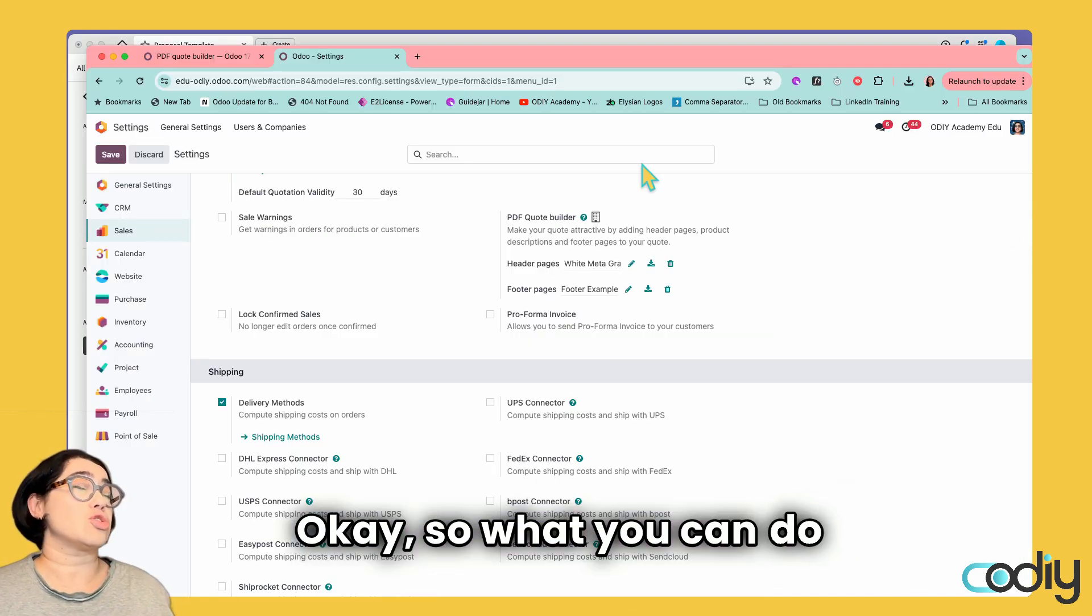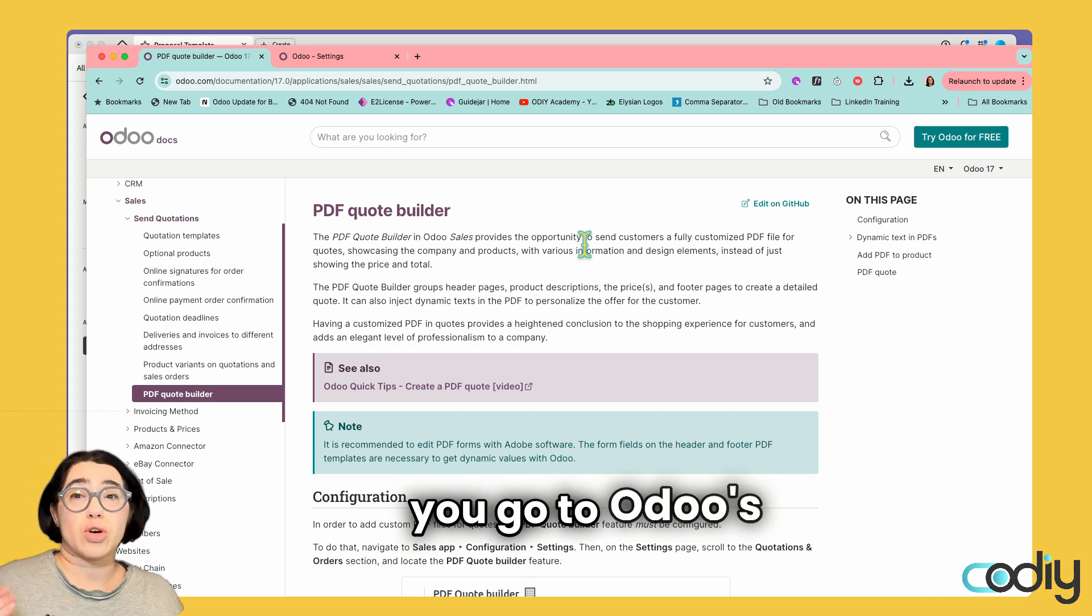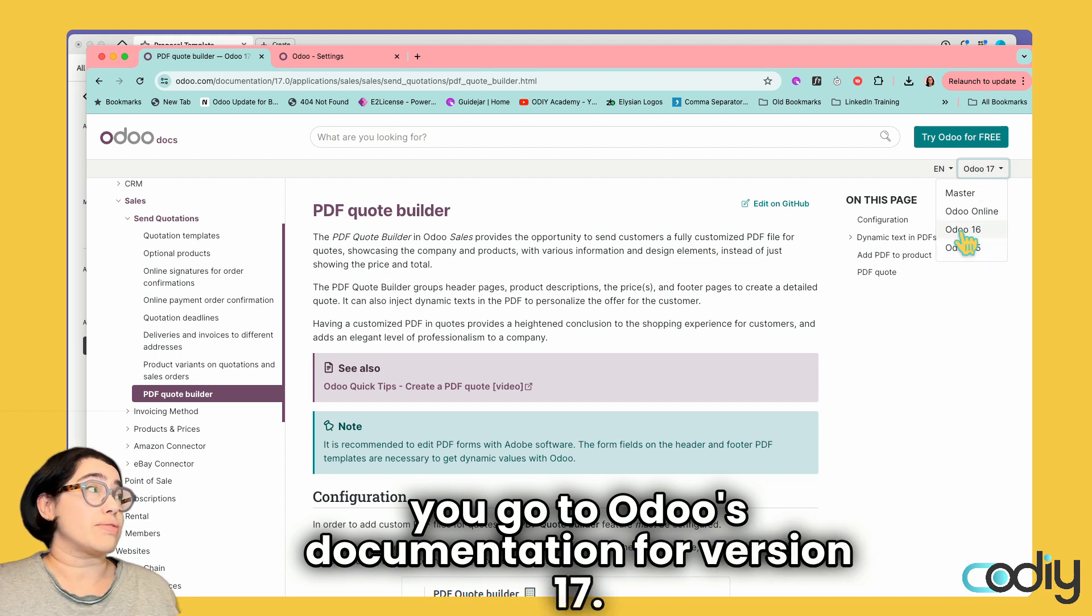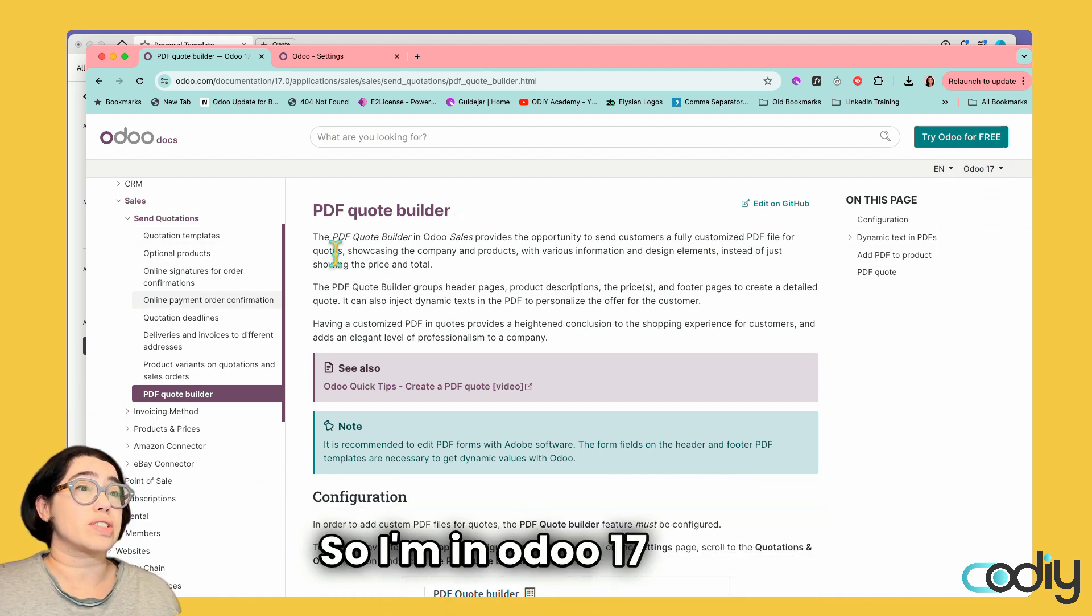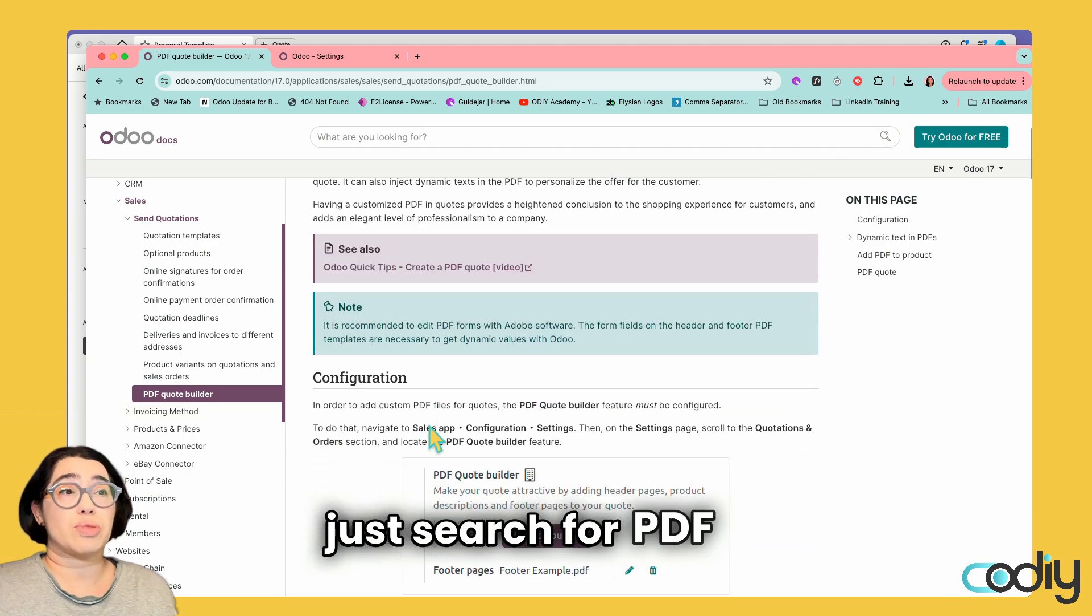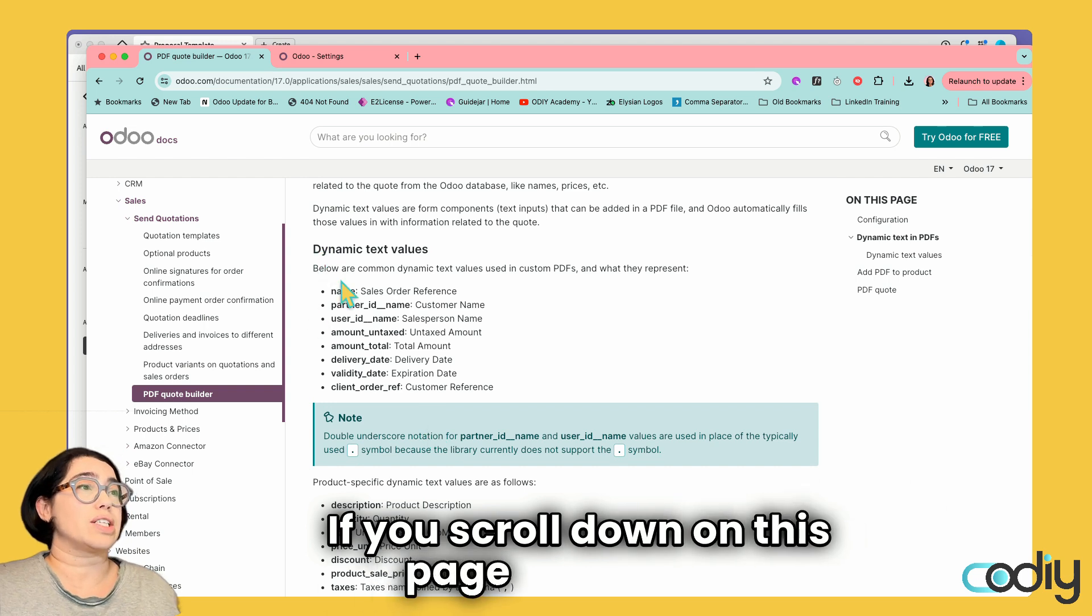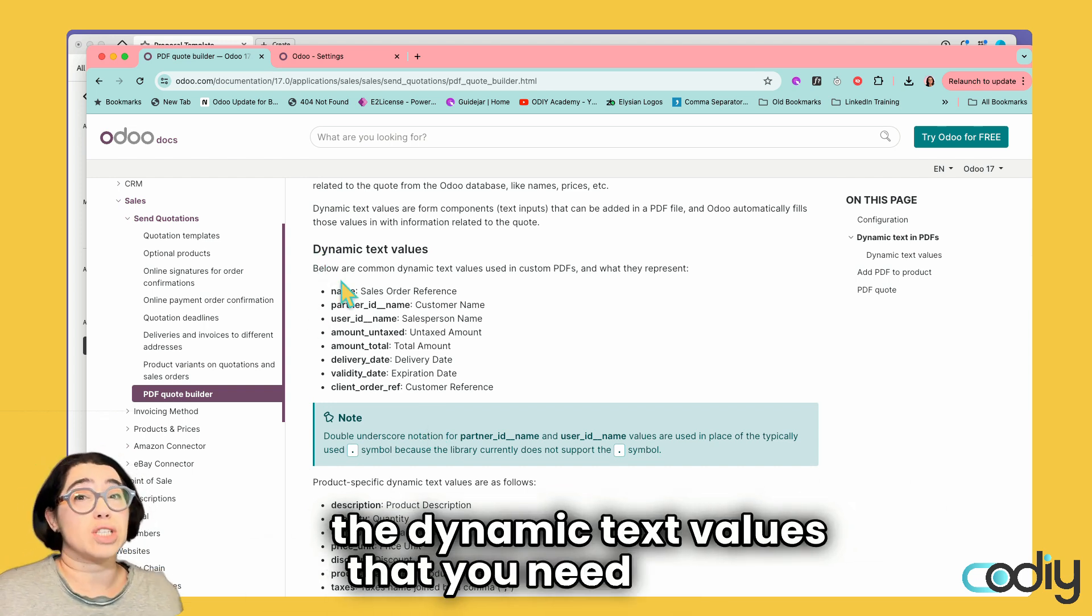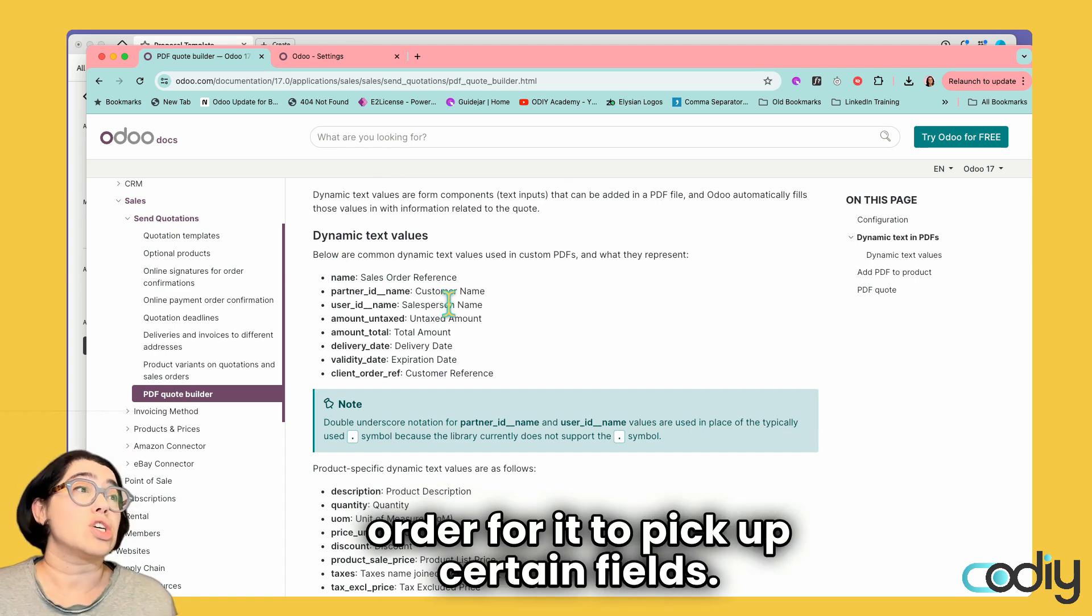If you go to Odoo's documentation for version 17, you can see the version on the top right. Then just search for PDF Quote Builder. If you scroll down on this page, it gives you the dynamic text values that you need to use in order for it to pick up certain fields.